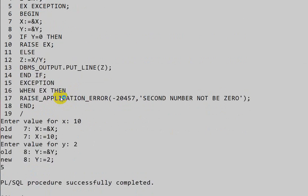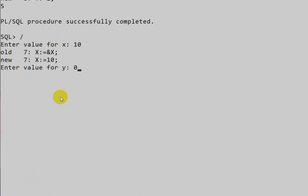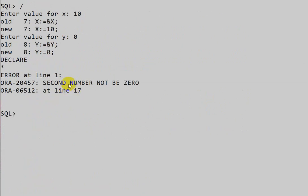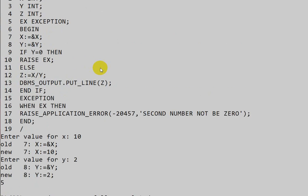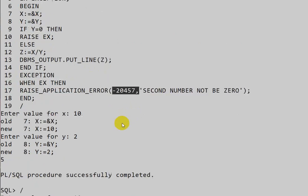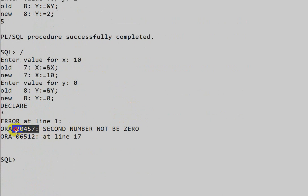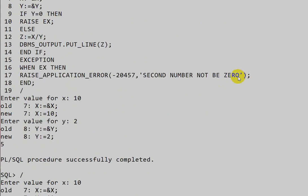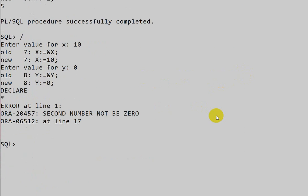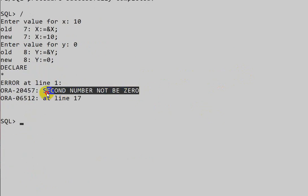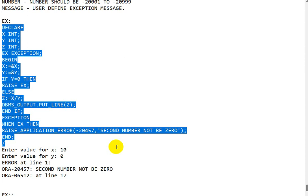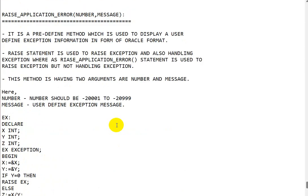But if we take Y as 0, we get an error in Oracle format. Here the number we provided, minus 20457, is displayed, and the message we gave — 'second number not be zero' — also appears. This confirms that RAISE_APPLICATION_ERROR displays the exception in Oracle format with our specified number and message.